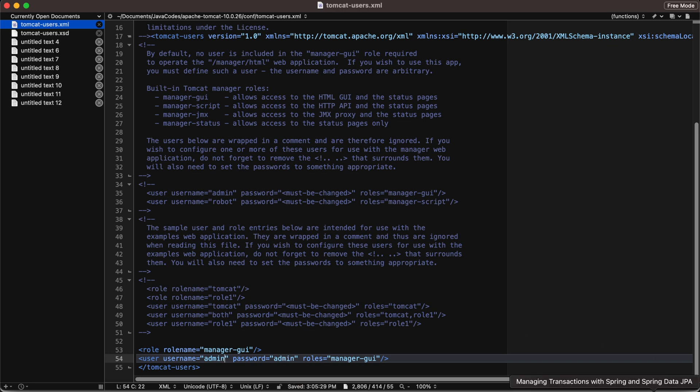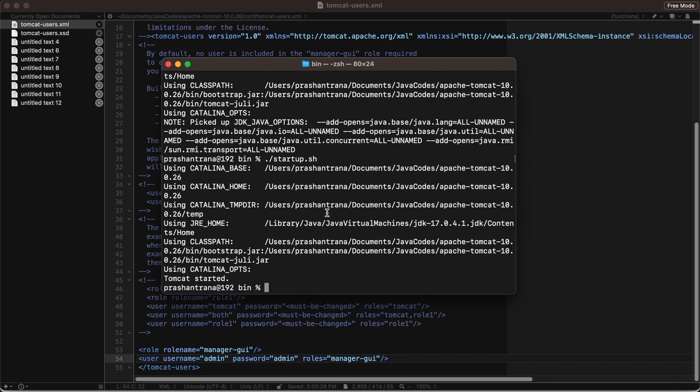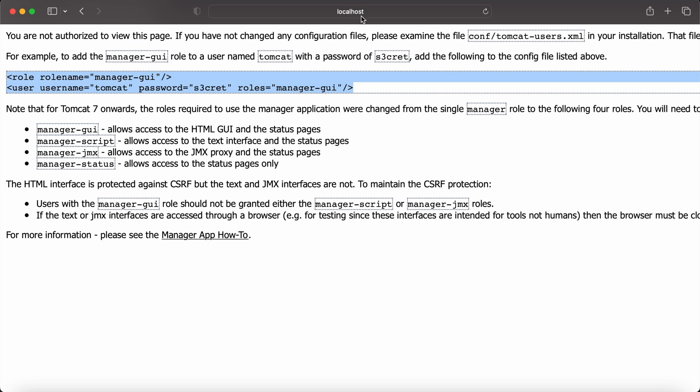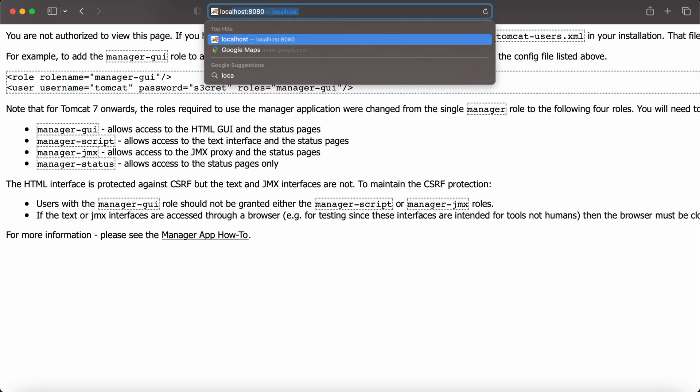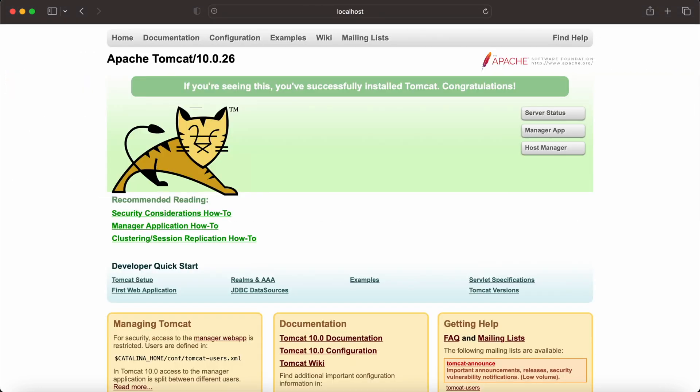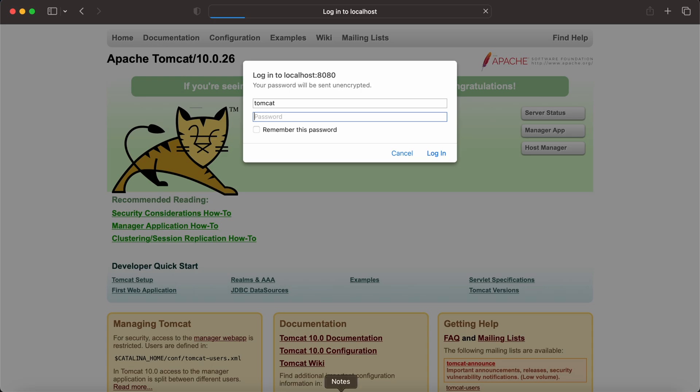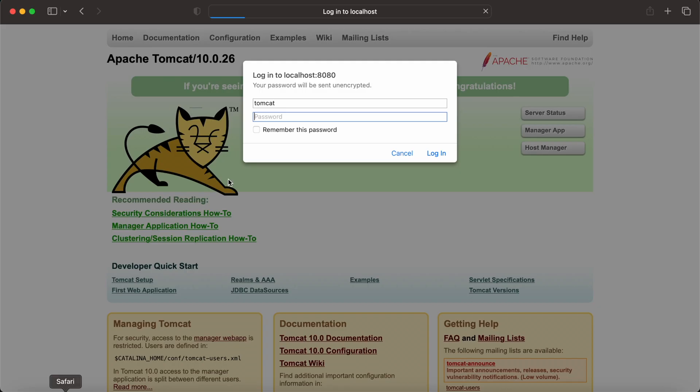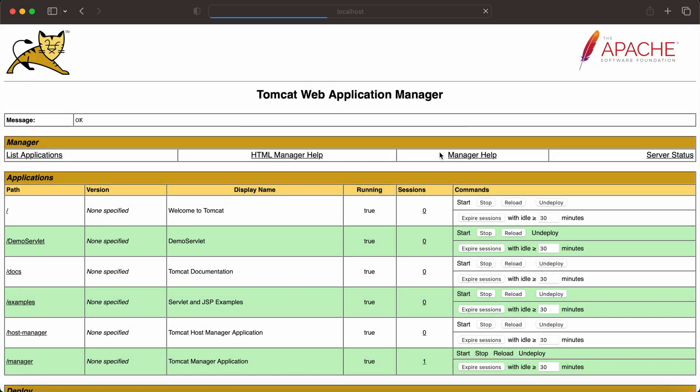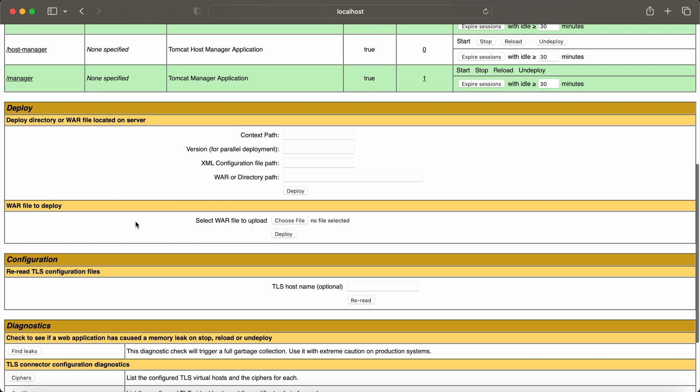Now let's start Tomcat again. I have set the manager GUI role here. Let me start this - startup.sh. My Tomcat has been started again. I'll be reloading my Tomcat page, manager app. Let me see - I have set up admin admin username and password, not Tomcat. Admin admin.